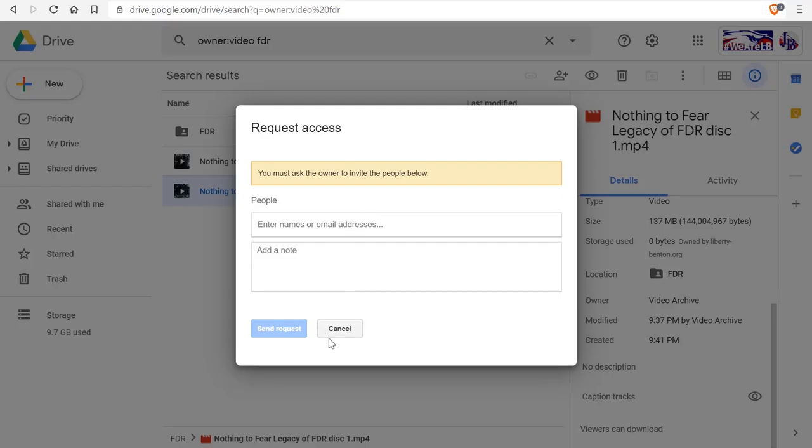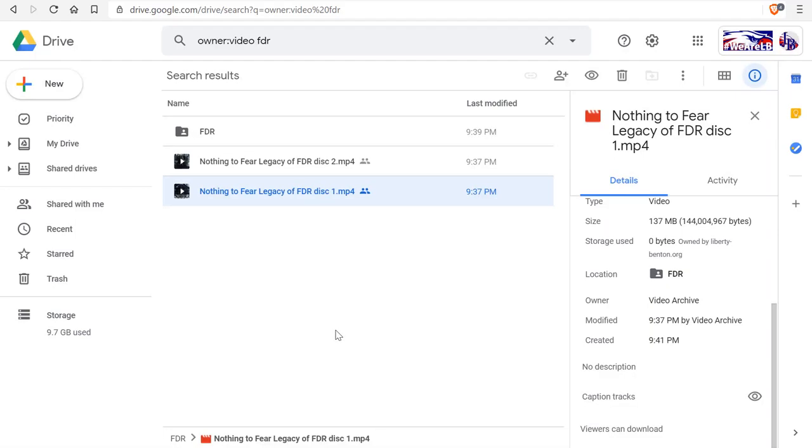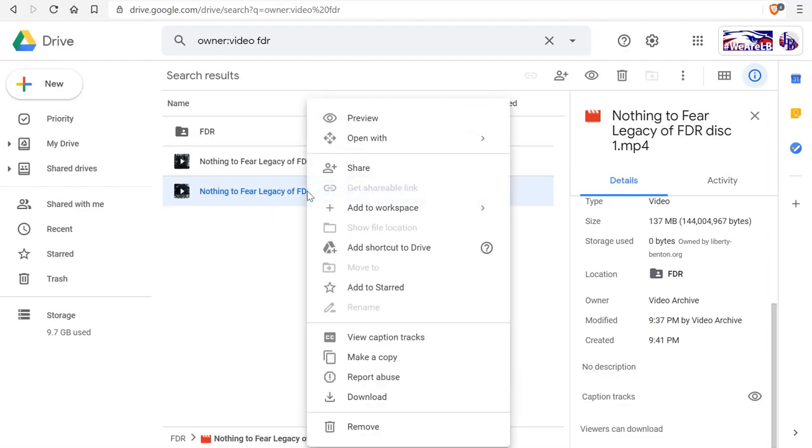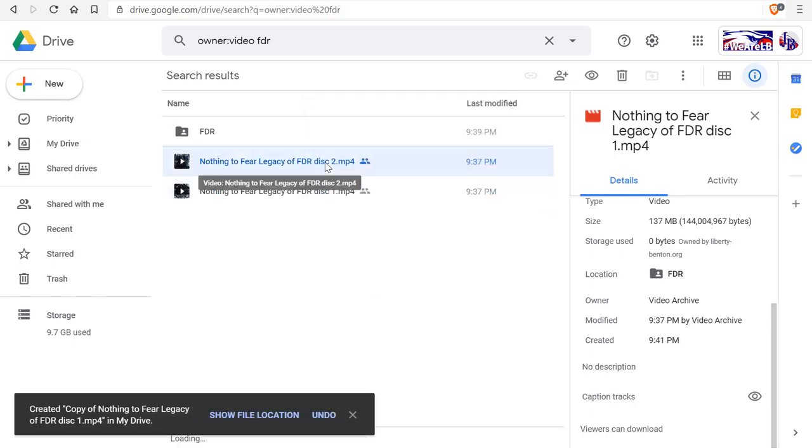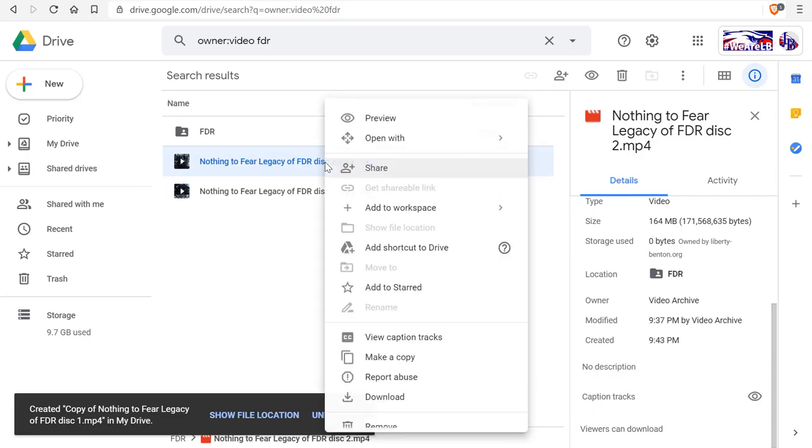So what I'm going to do is I'm going to make a copy of this. So I click make a copy. I'm going to do the same thing for disc number two. Make a copy.